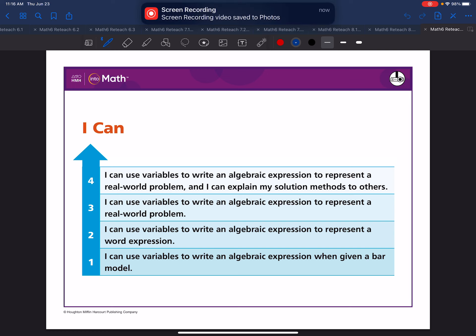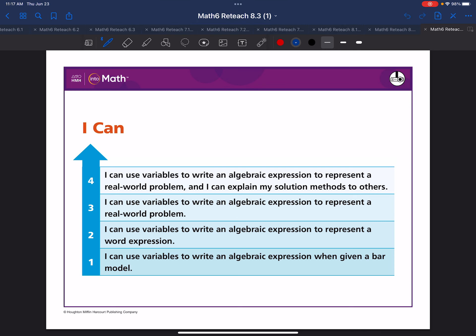Here is your I can statement. I can use variables to write an algebraic expression to represent a real world problem and I can explain my solutions to others.